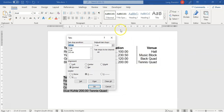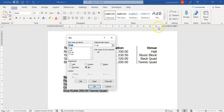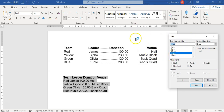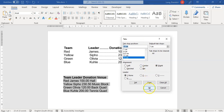Then I want a bar tab at 11 centimeters — I type 11, select Bar, and click Set. The last tab is a right tab at 15 centimeters for text aligned on the right-hand side — I type 15, select Right, and click Set. So I now have five tabs: a 1cm left tab, a 4cm center tab, an 8.5cm decimal tab with dot leader, an 11cm bar tab, and a 15cm right tab.